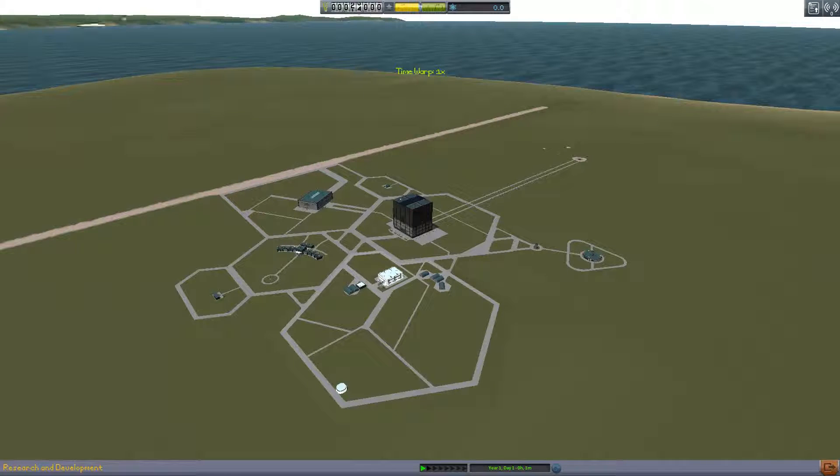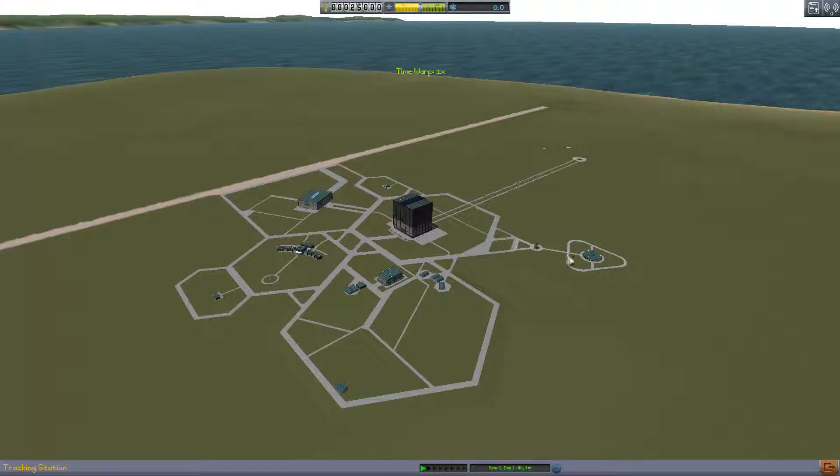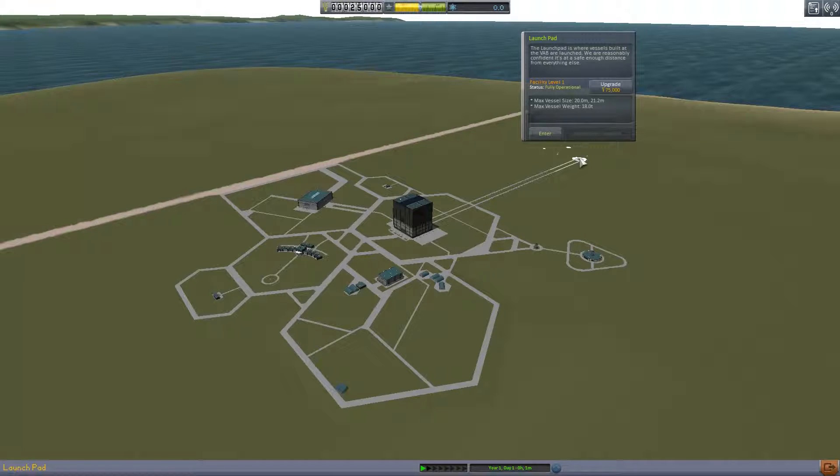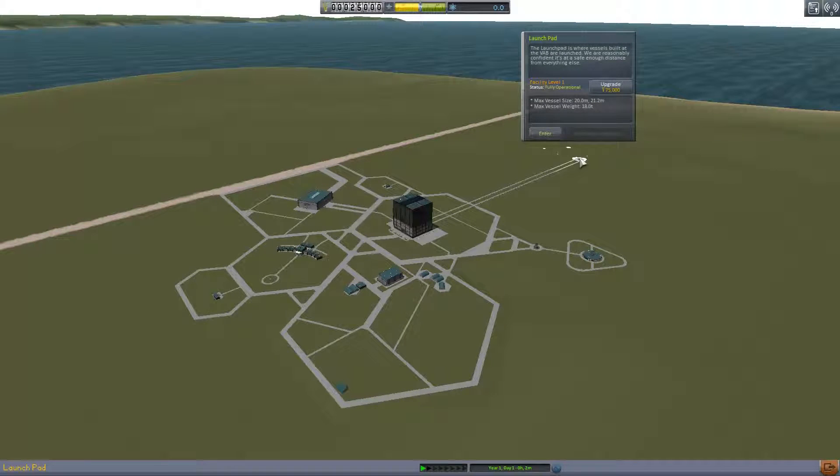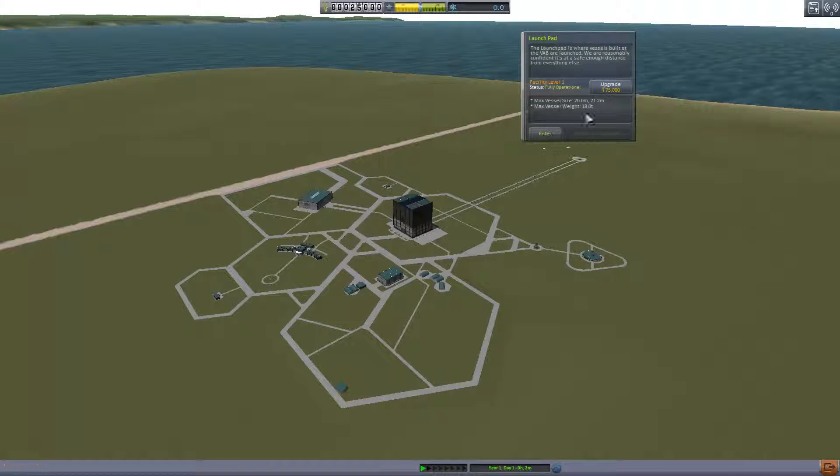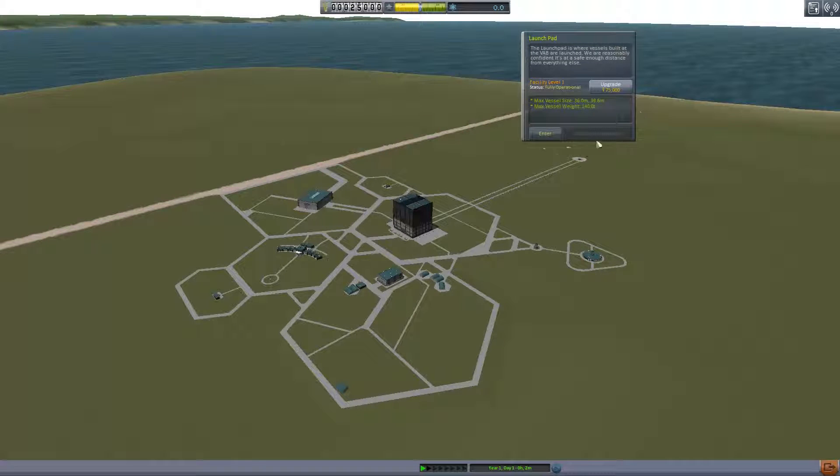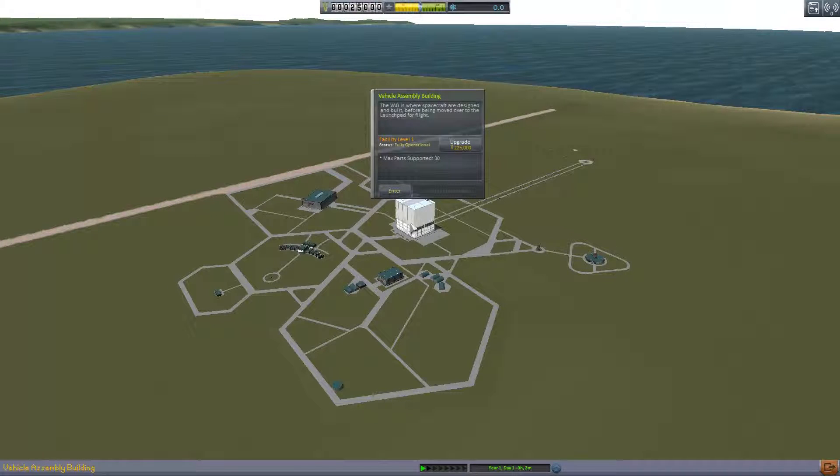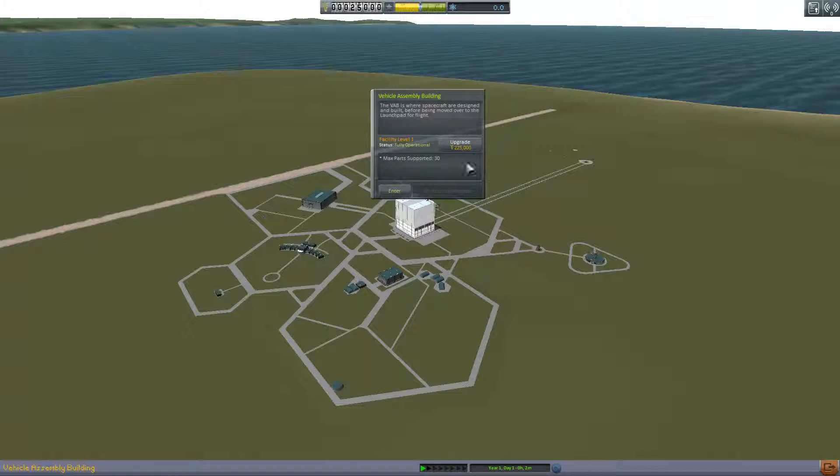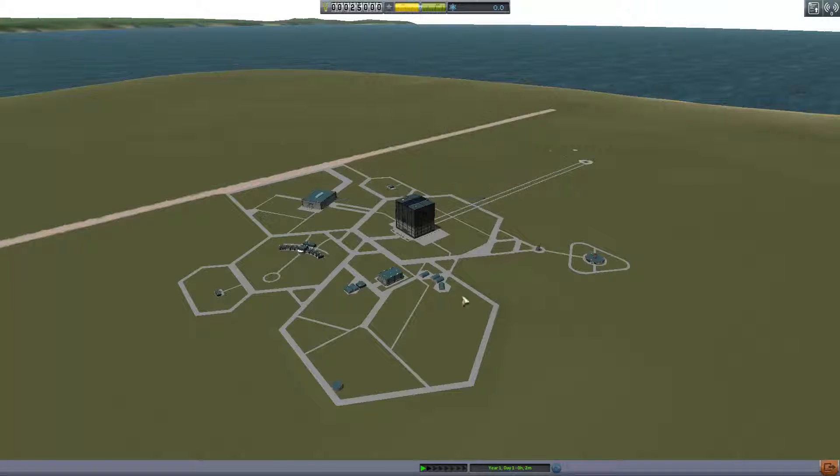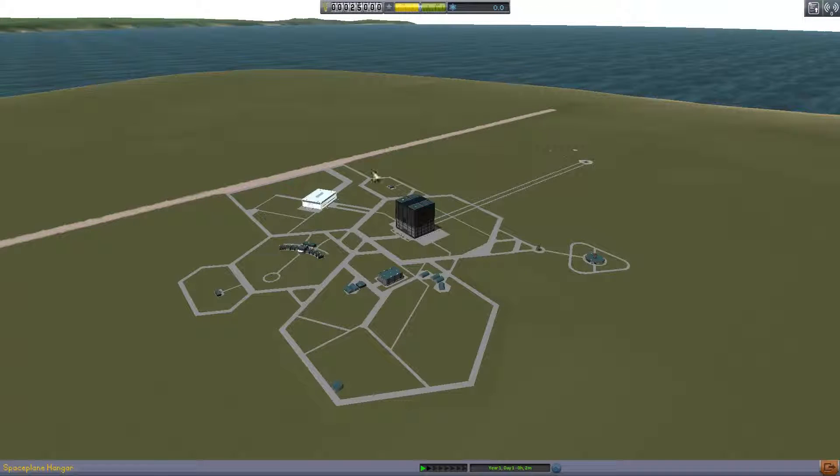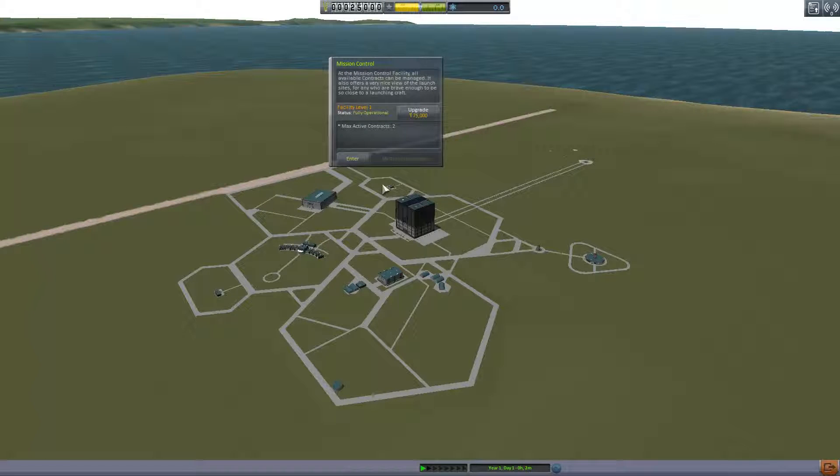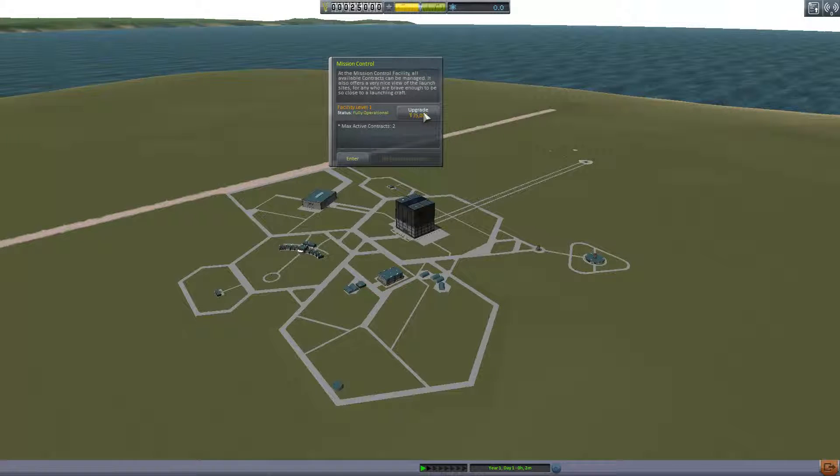This whole little thing is R&D, this whole little thing is tracking, that's the launch facility. Launch pad is where vessels built at the VAB are launched. Max vessel size 20 meters by 21.2 meters and gross weight of 18 tons. We can upgrade it to get 240 tons. Here is the vehicle assembly building, where spacecraft are designed and built before being moved over to the launch pad for flight. Thirty supported parts, we can go up to 255. Mission control: all available contracts can be managed. Contracts of two now, we can go up to seven.